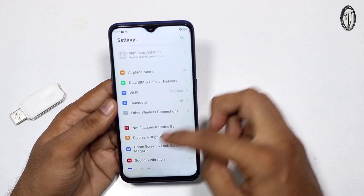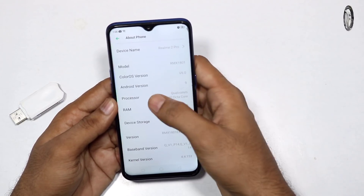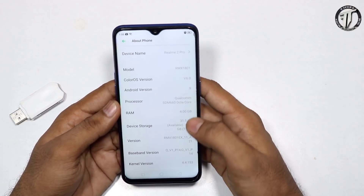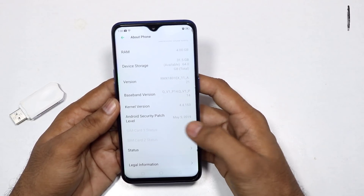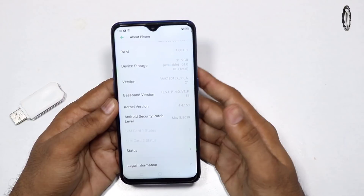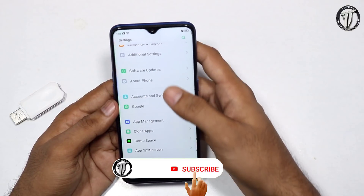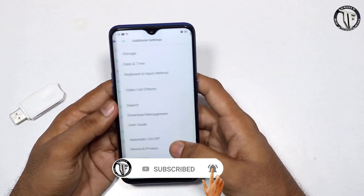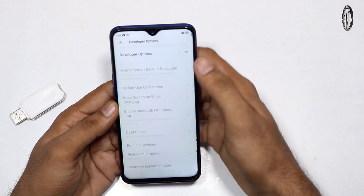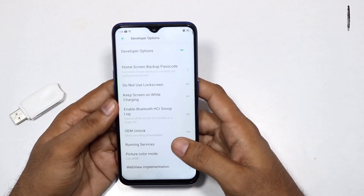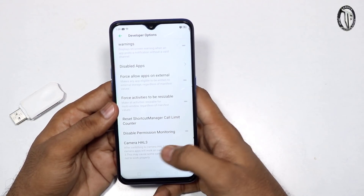About phone update — update 9. Check security patch May 5 and latest camera app. Additional developer options and check use camera.